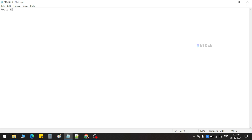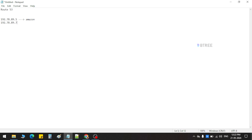Route 53 — what is this? Where are the IPs? For example, 192.78 — here there is an IP running. This IP is made by Amazon. We have an IP on Flipkart. If you hit any website, we have an IP. If you hit the IP, we have an Amazon or Flipkart name.